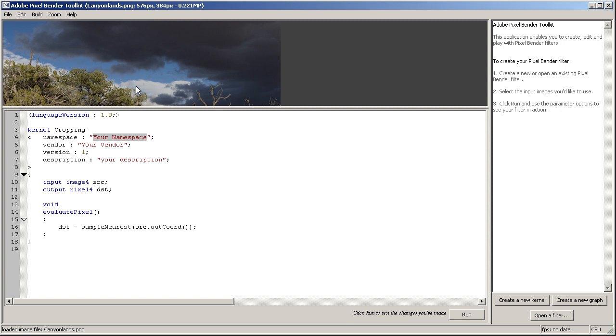If it is, we're going to leave the alpha channel as it is unchanged. And if it's not, we're just going to set it to zero. So pretty simple stuff.